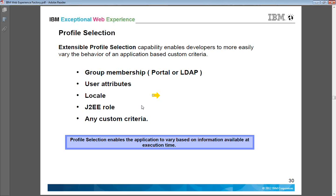Profile selection can be mapped using group membership in the portal or LDAP, or you can define it based on user attributes like username and password, mapped to a database or file system based on locale. So you can have different profiles based on locale — if it is Indian you can have a Hindi profile, if it is Gujarati you can have a Gujarati website with Gujarati font displayed on the UI.